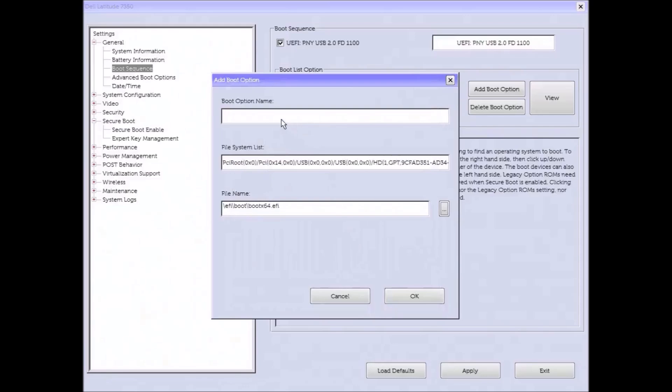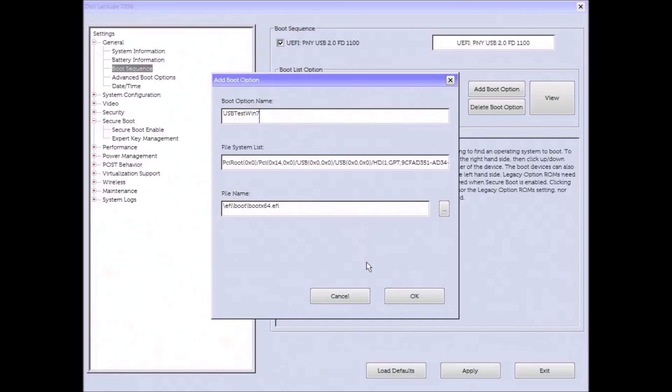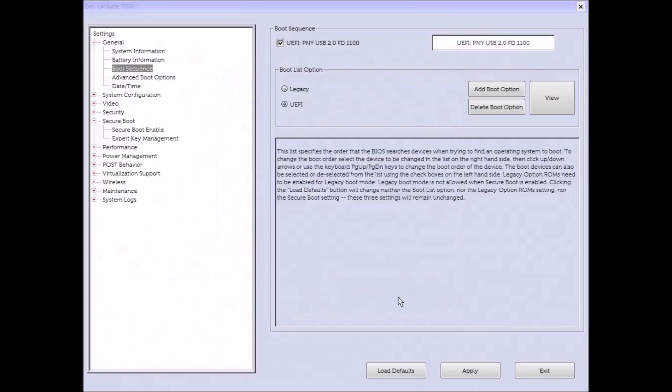At the top I just need to name this boot device. So I'm just going to name this USB test Win7. And then all I need to do is select OK and then the bootable USB will show.